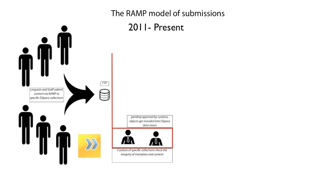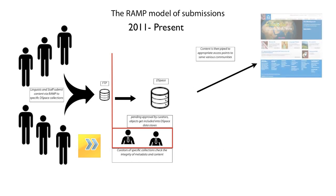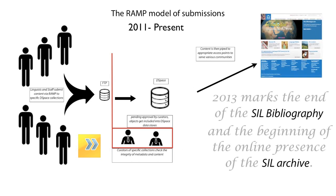Pending their approval, these items are then accepted into the DSpace repository and then pipe to open access points like SIL.org.